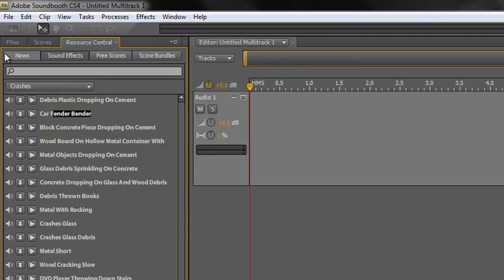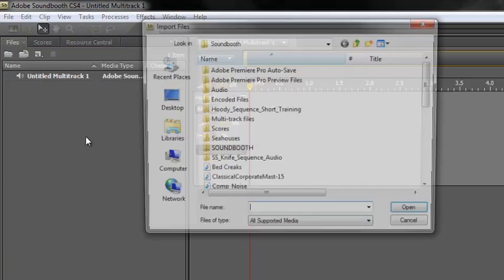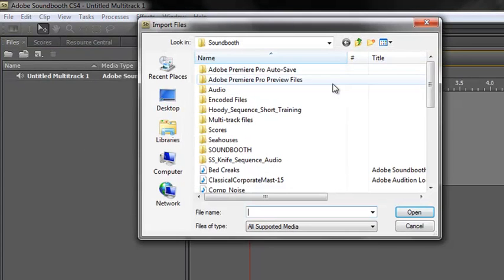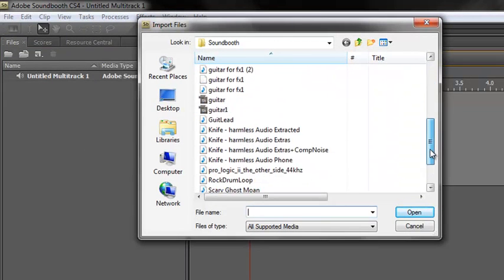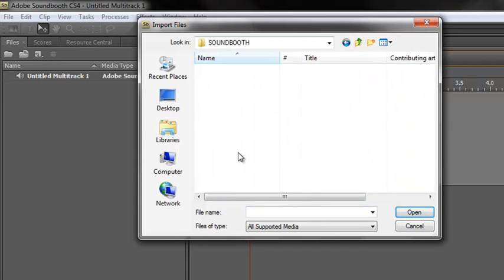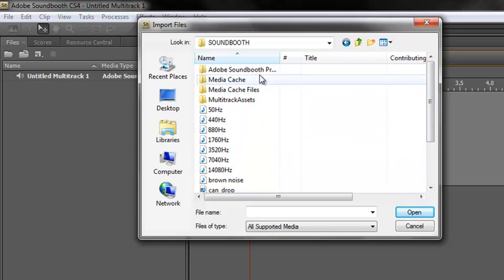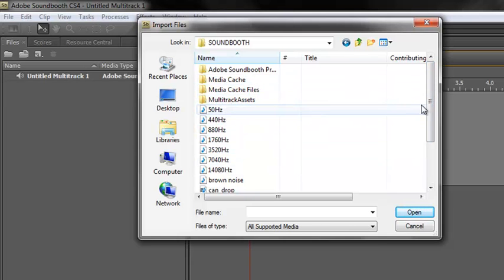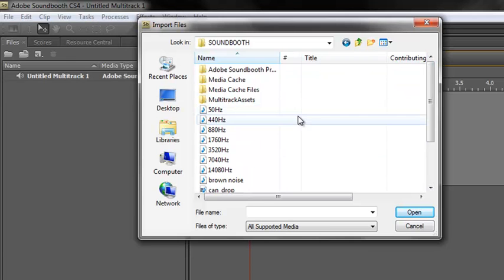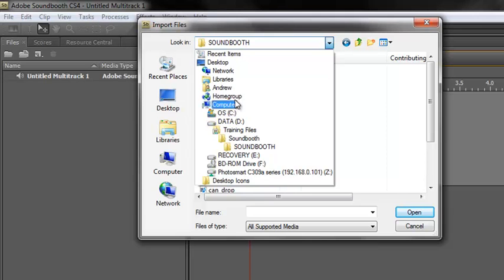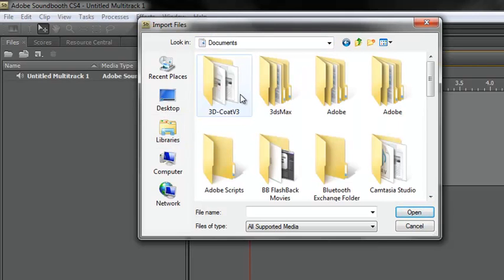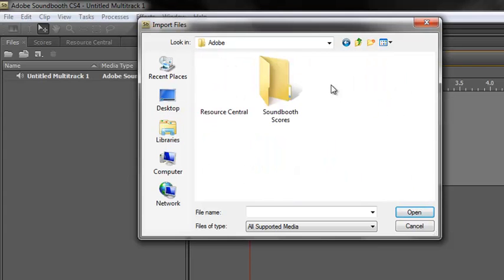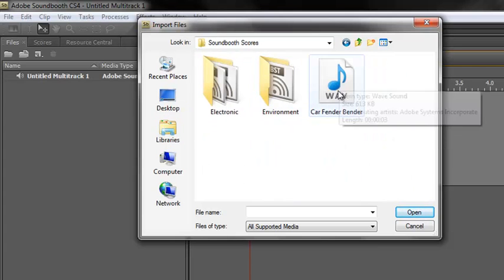No, the only way to do it, unfortunately, in CS4 is you go back to your files menu, double click in this space here, and then open it up and go and find it. It was in Soundbooth. Where was it now? And that's the problem. You need to remember exactly where you put it. I think it was actually in documents, if I remember rightly. Documents, probably Adobe, Soundbooth scores. There it is.